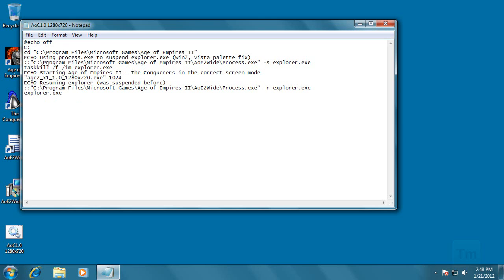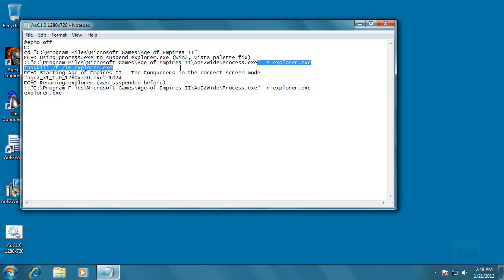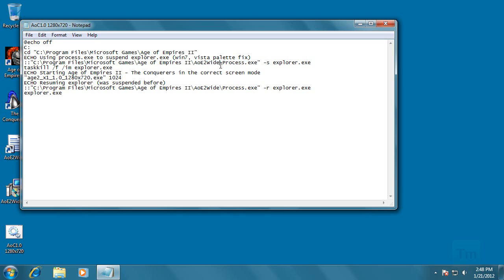So let me explain what these lines are doing. When you patch the game, the game comes with a file that should close explorer because explorer is causing the problems with the game. The problem is that this program doesn't work right for some reason. So instead of using their program, you can use taskkill which is a command that comes with Windows. And then this will close the program and this line will open it.